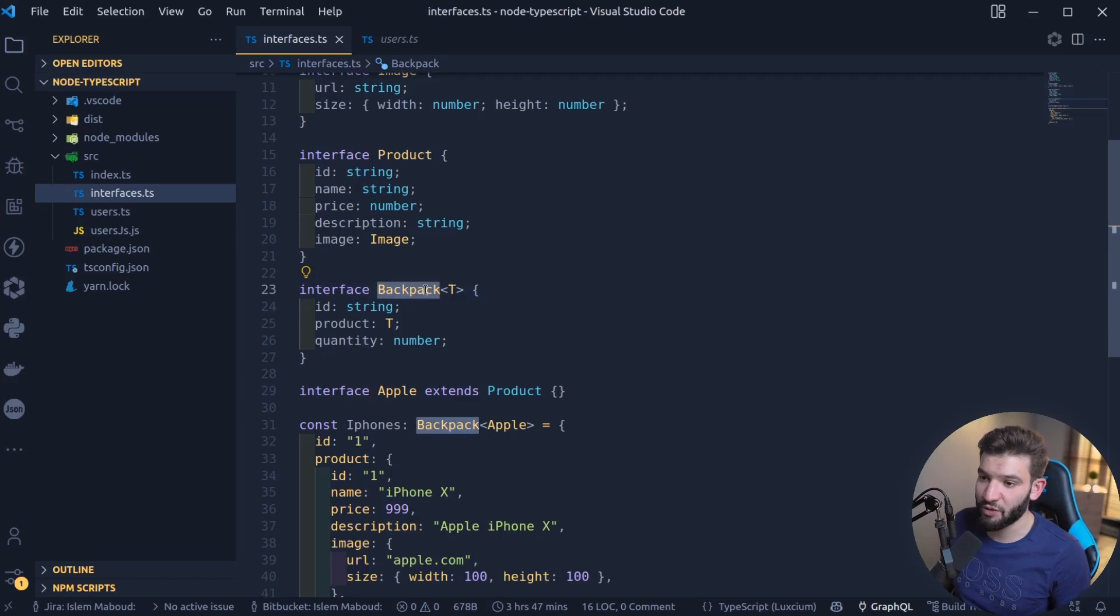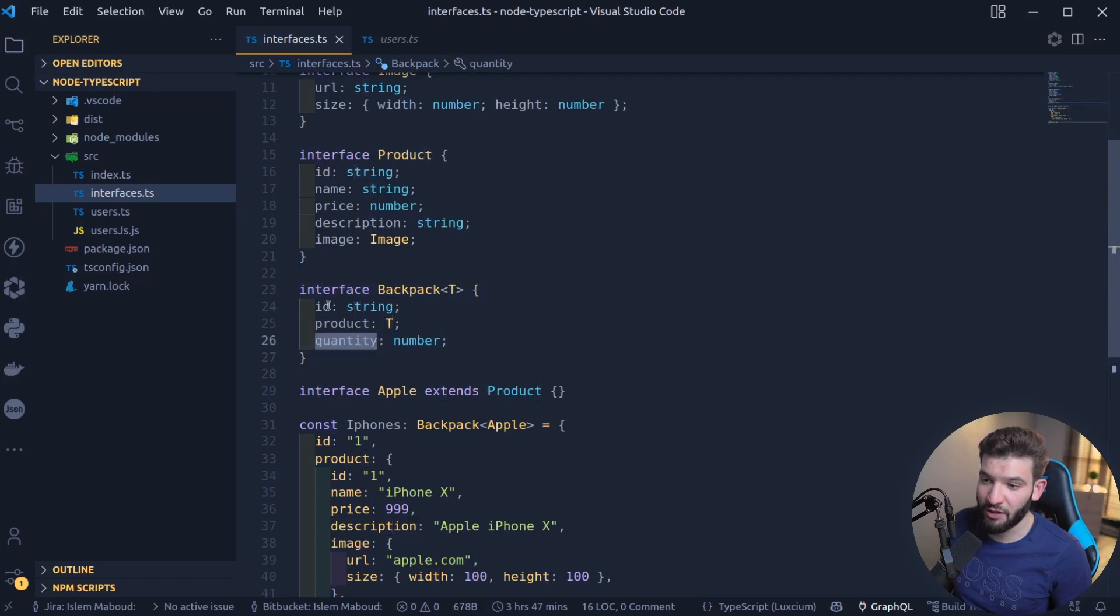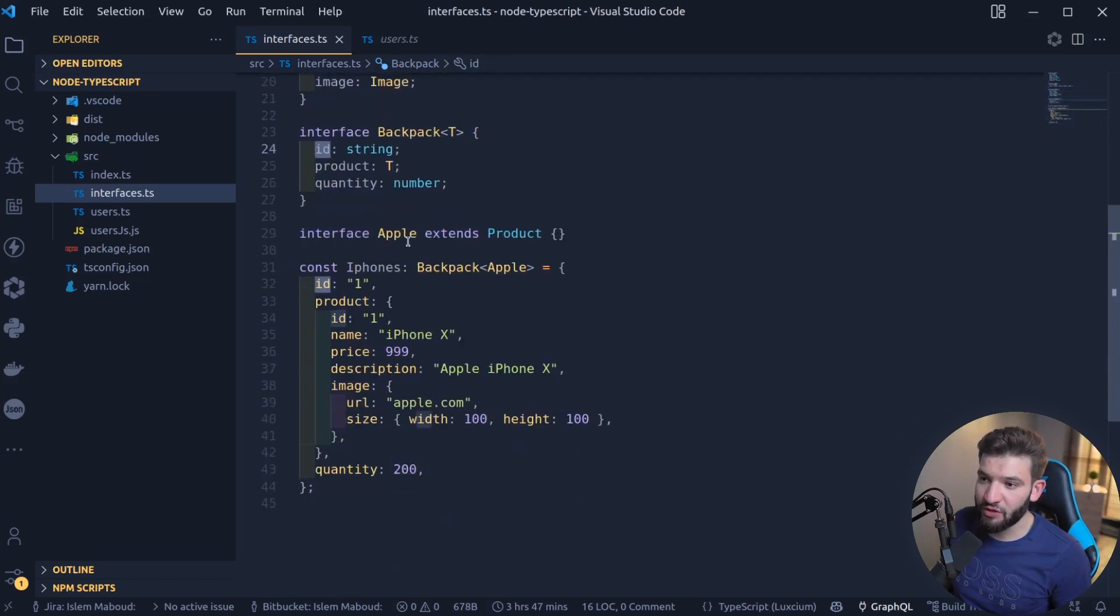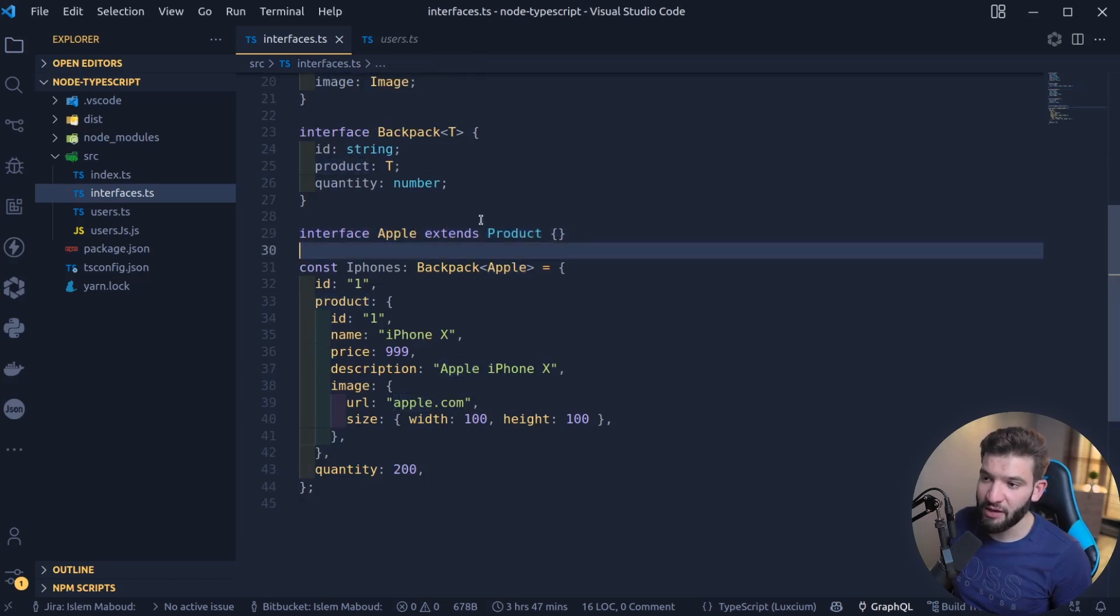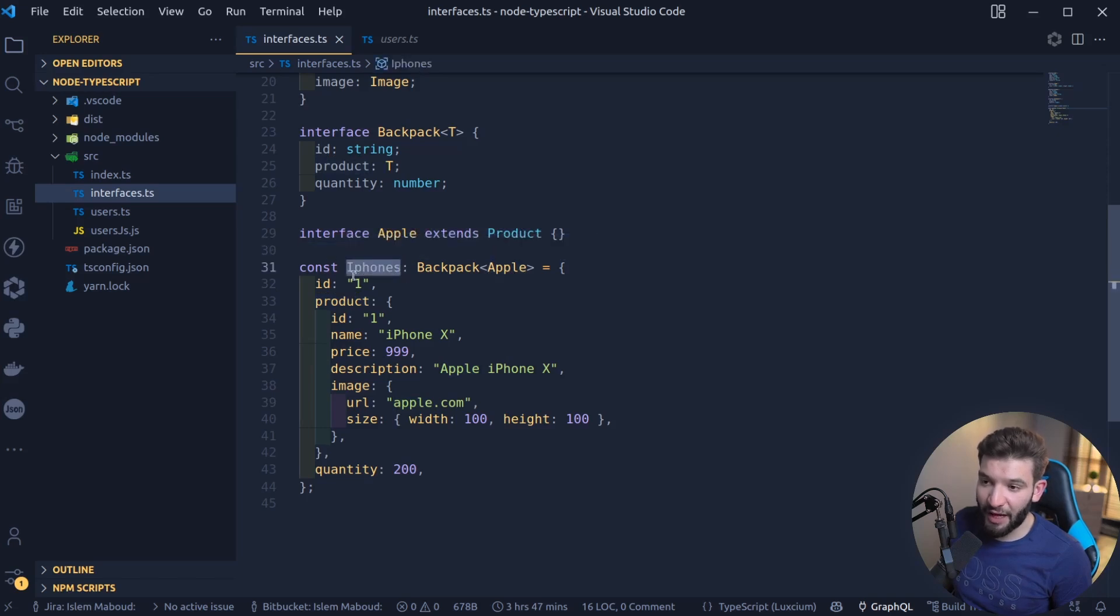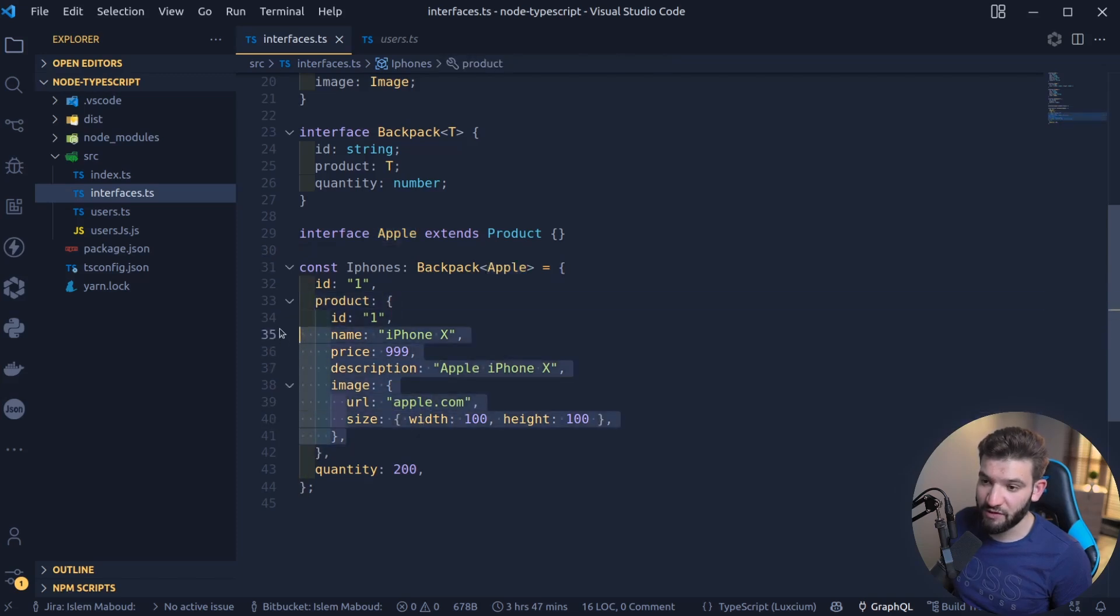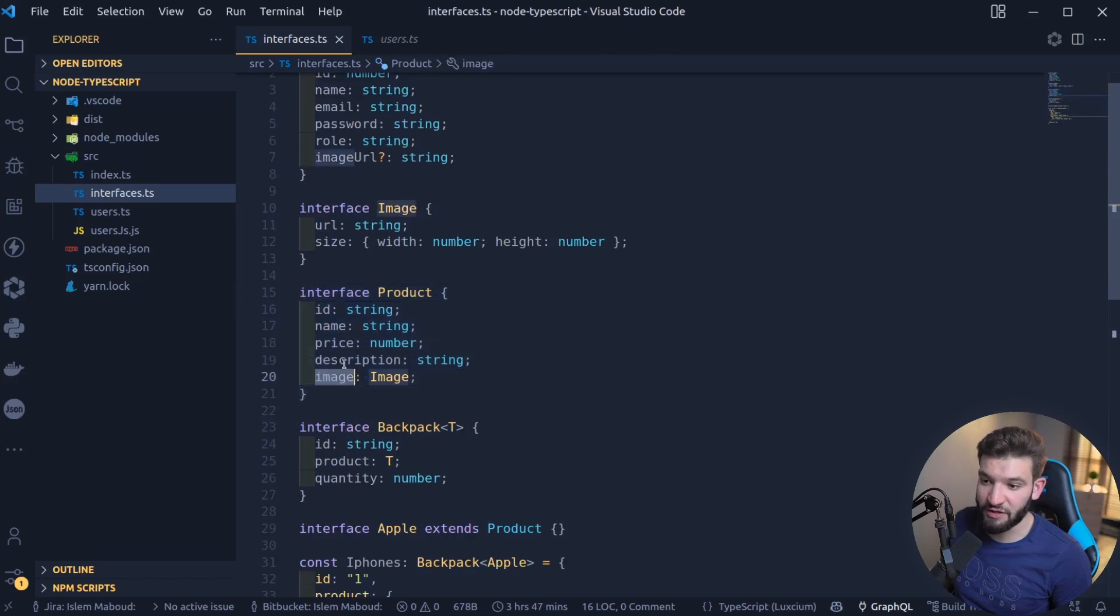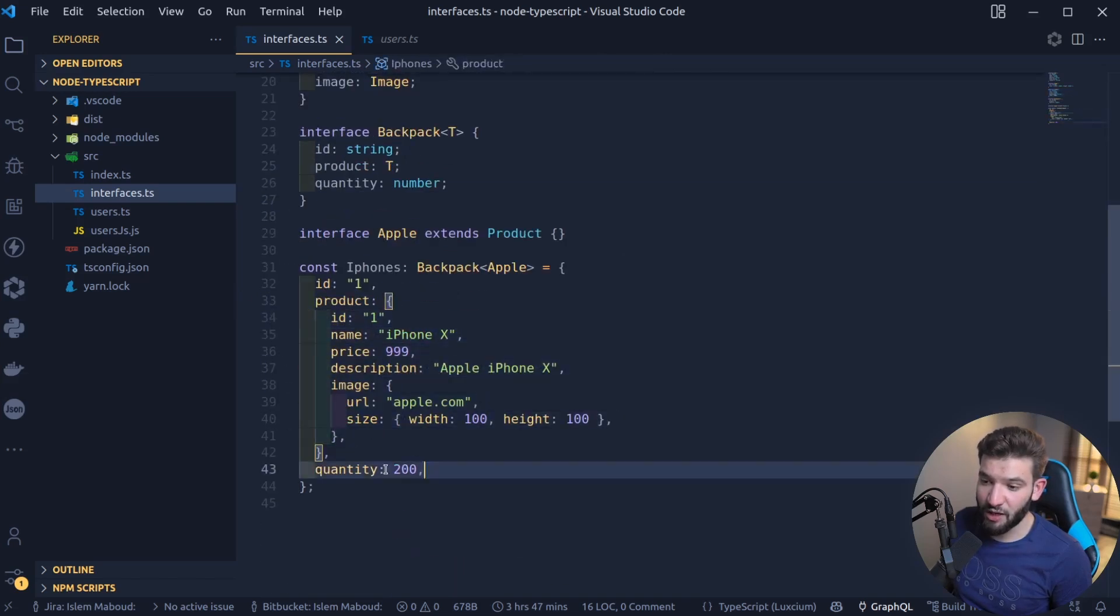Why we use generics is basically just to reuse that generic for different types of things. For example, this one is a Backpack that has a product, and a product could be anything. So we pass in the type of product on the backpack, and we define the quantity and the ID. Then how you can use it later on is you can declare a type that is Apple that extends a Product. So Apple is a product or brand more particularly. For iPhones, it's a type of Backpack of Apple devices, and it has a product with different specifications of what a product tells us about—the image, description, everything. It implements the quantity and the ID that the backpack imposes.